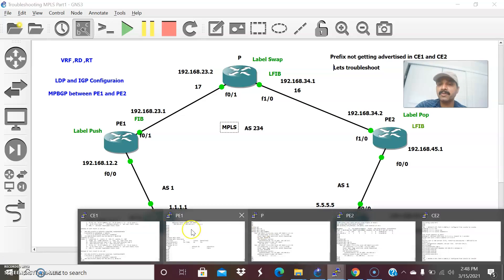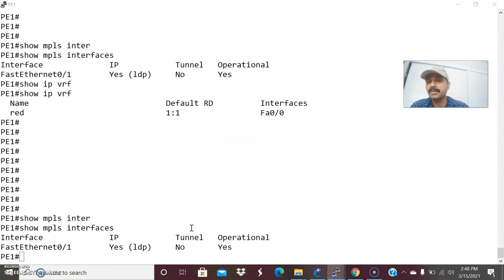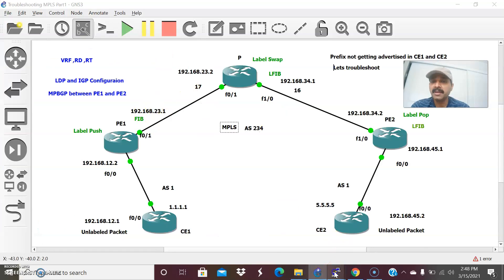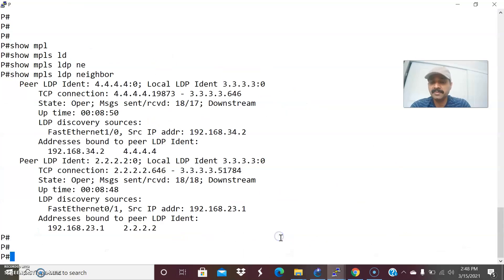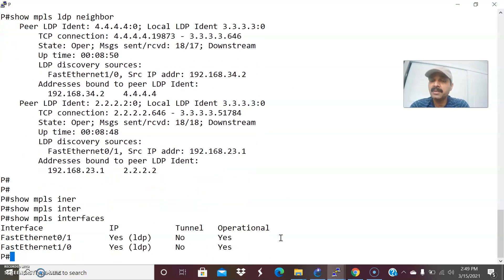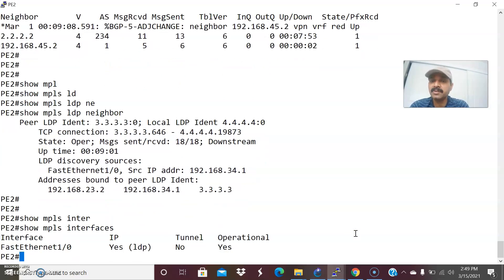Let us go to PE1 first. The command is 'show mpls interfaces'. This will show whether LDP is enabled. LDP is already enabled. Similarly, let us go to the P router — that is the MPLS core router. 'show mpls interfaces' — MPLS LDP is active on PE1 and the P router. Let us go to PE2. 'show mpls interfaces' — this is also fine.